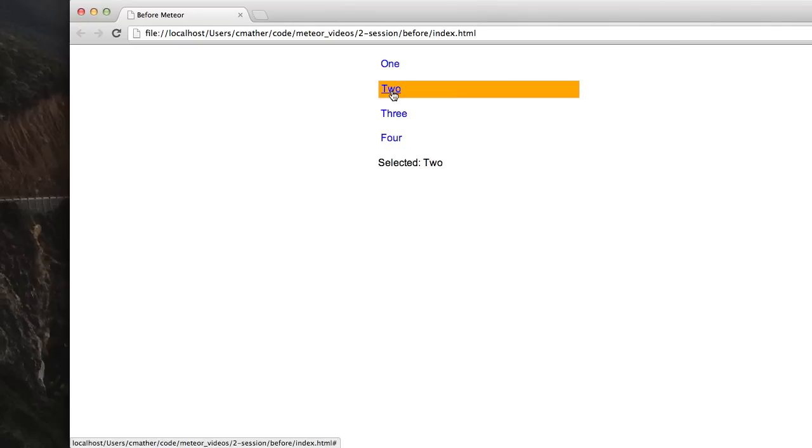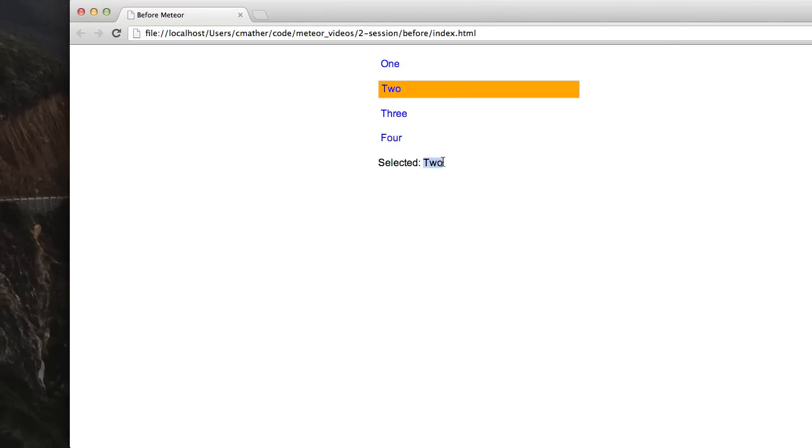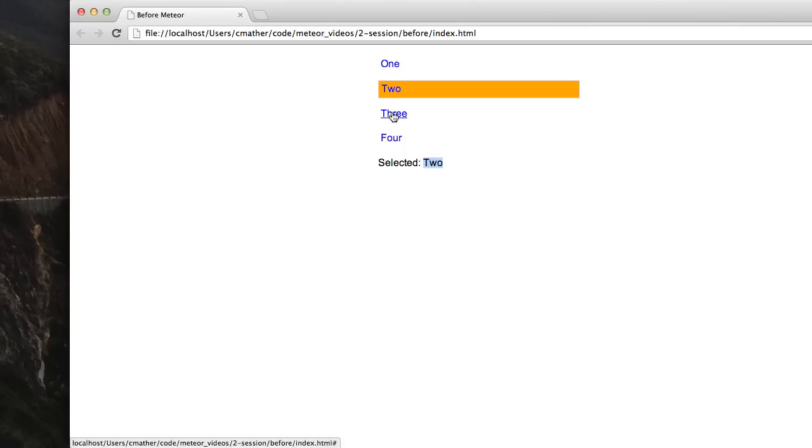So if I click on 2, I see 2, the label changed to 2. And if I click on 3, the label changes to 3 and so on.